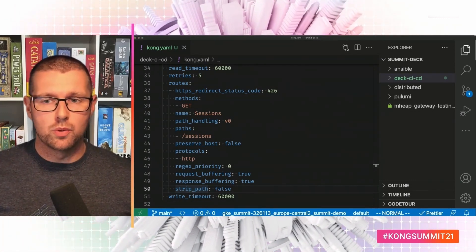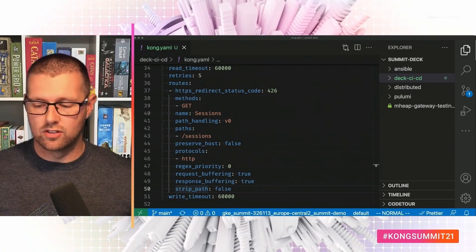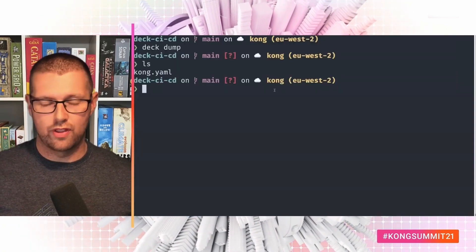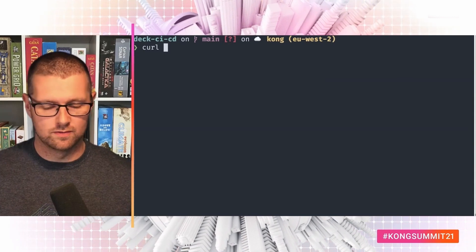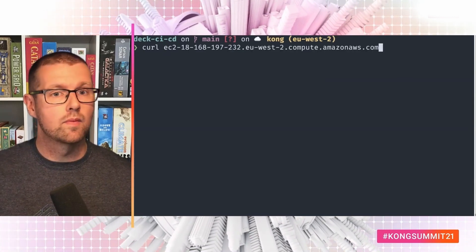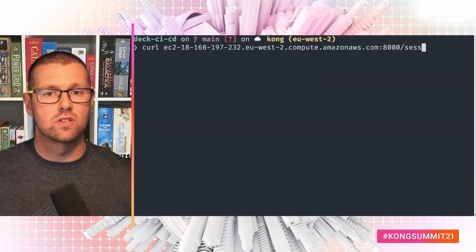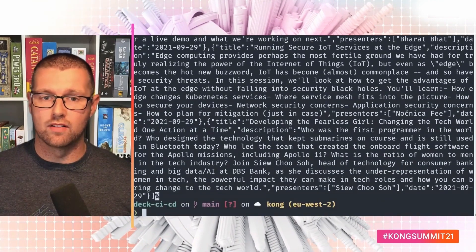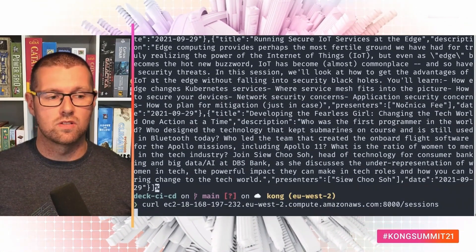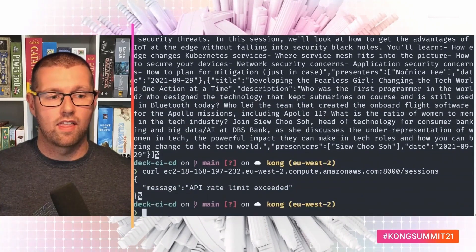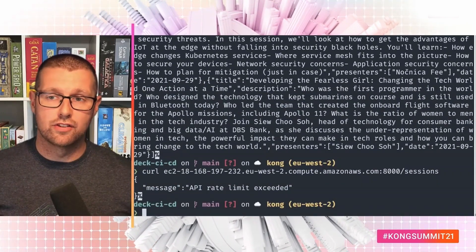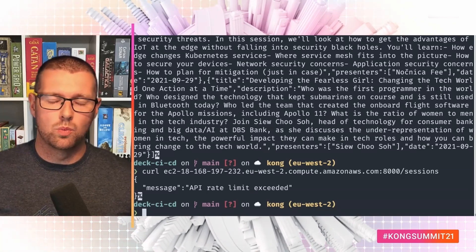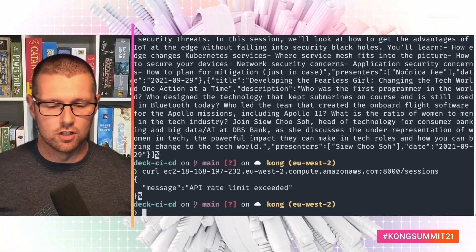What we can do is go ahead and call that API. So if I call curl 8000 sessions, the first time I call that the request will go through fine. But the second I get rate limited because I added the rate limit plugin.